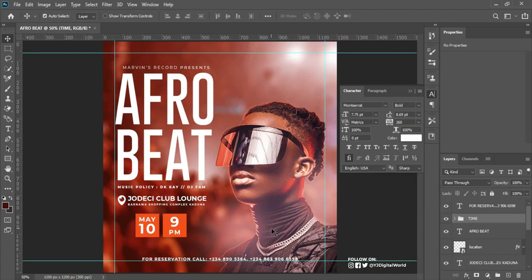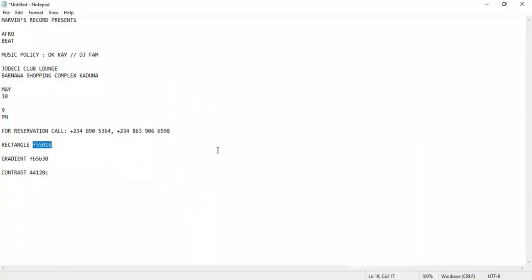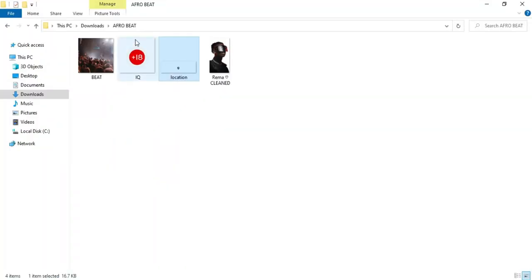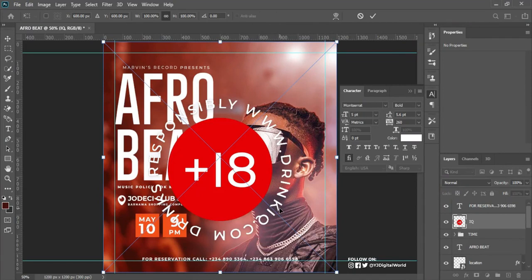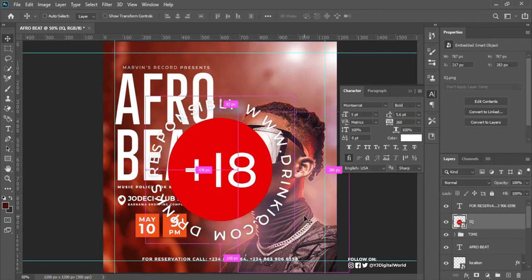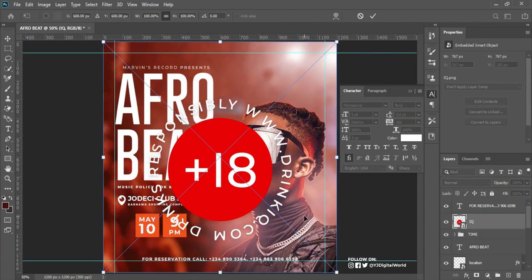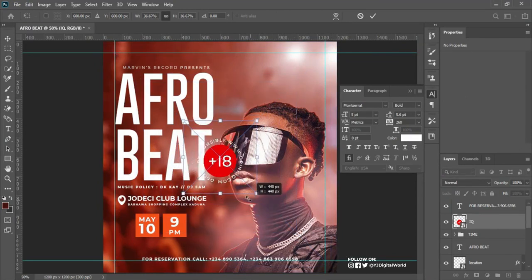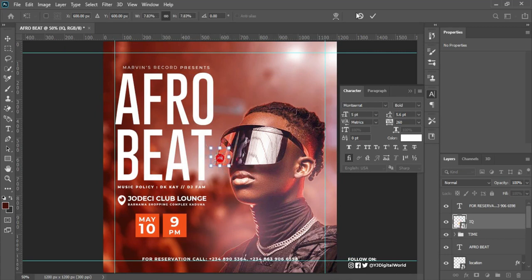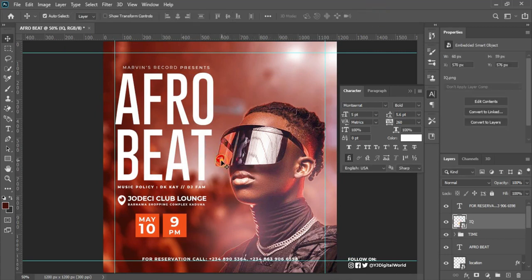The next thing I'll be bringing in is a drink image. I'll bring it in, click the check icon, then Ctrl+T to transform. Hold Shift and scale down, left-click and drag to scale down. I think this is okay.